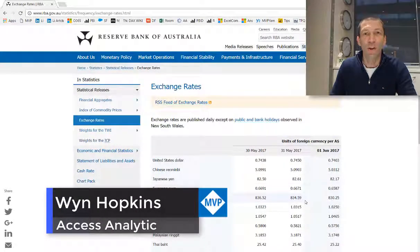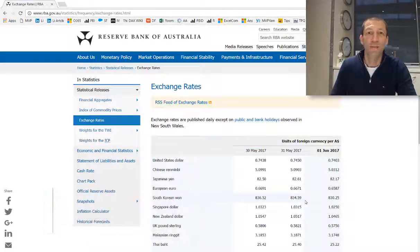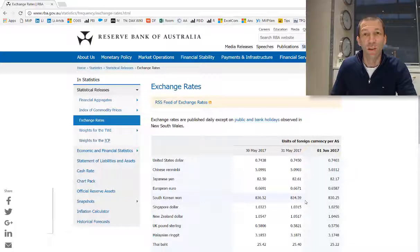This is a quick video to show you how you can use Excel to pull data from a web page. In this case I'm going to pull exchange rates from the Reserve Bank of Australia website. It can all be done in a few minutes.